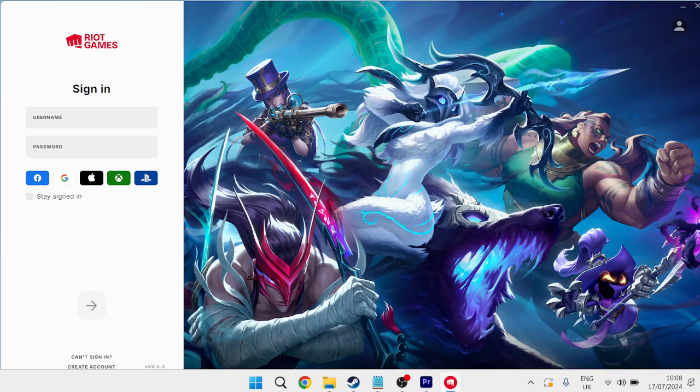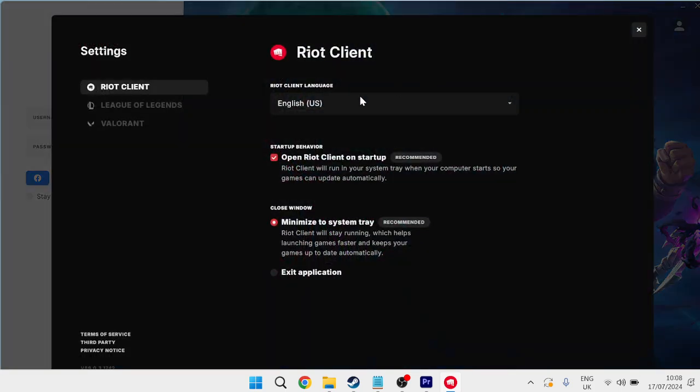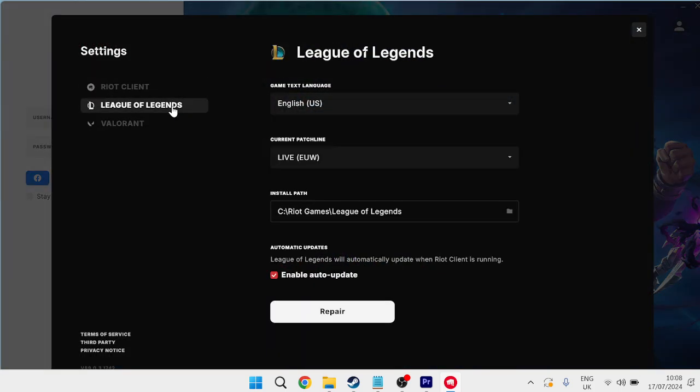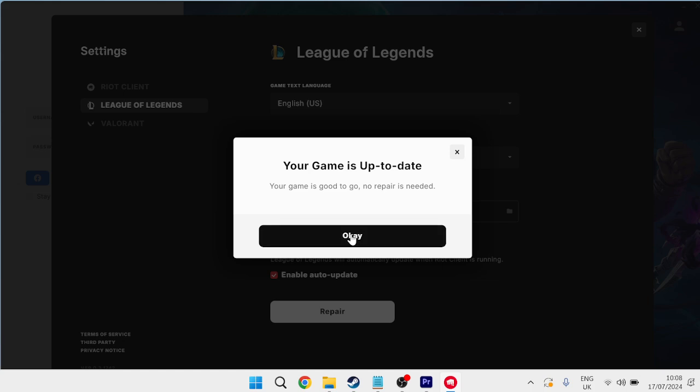and once you've launched up the Riot Games application, we need to head over to our profile icon in the top right-hand side here, come over to Settings, and then we need to select League of Legends from this list, and we're simply going to press this Repair button, and this is just going to check our files, just to ensure that nothing's corrupted or broken, so press OK if that's all good to go,